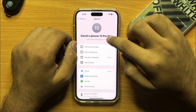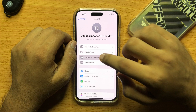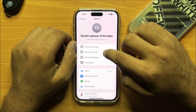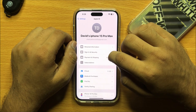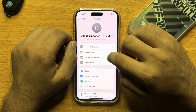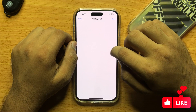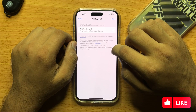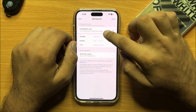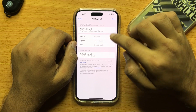Now here click on Payment and Shipping. From here you can add a credit card or any payment method you want to add.